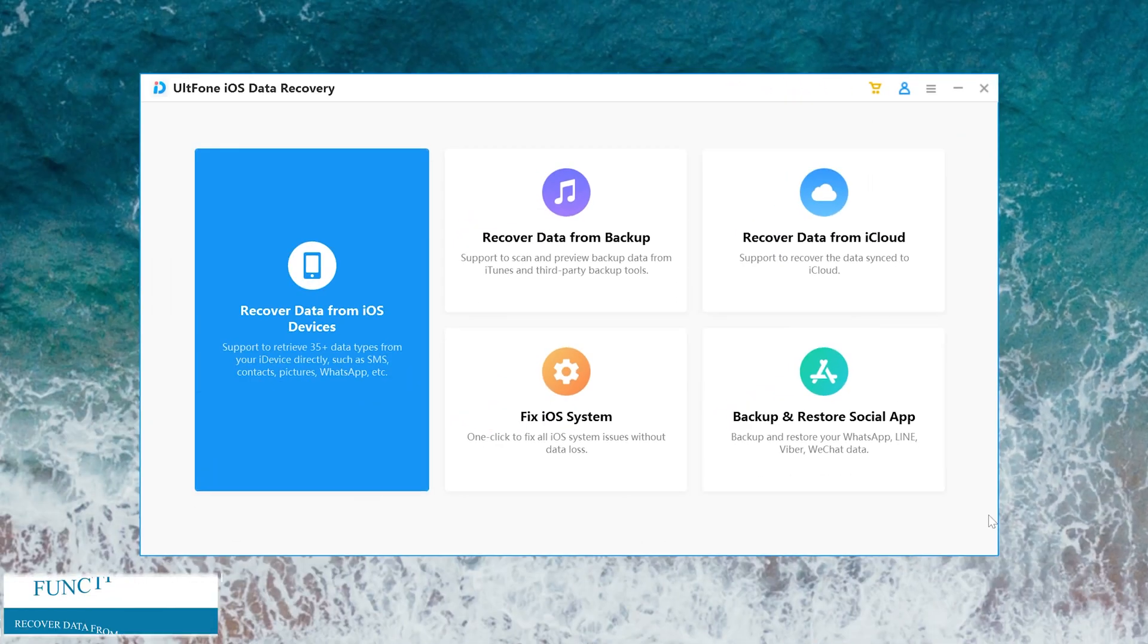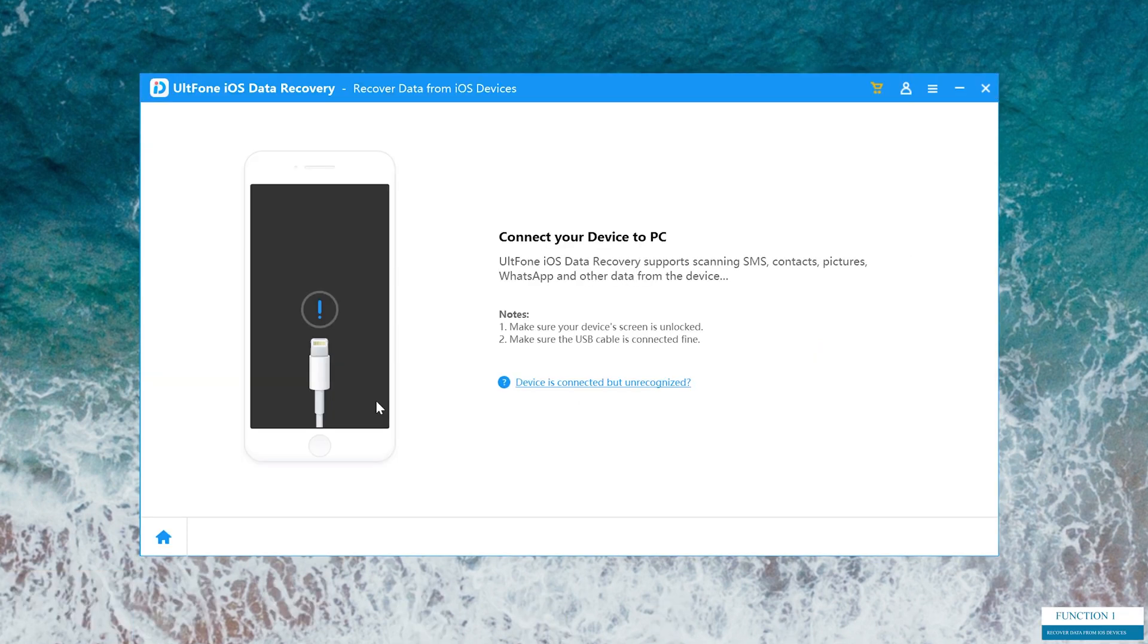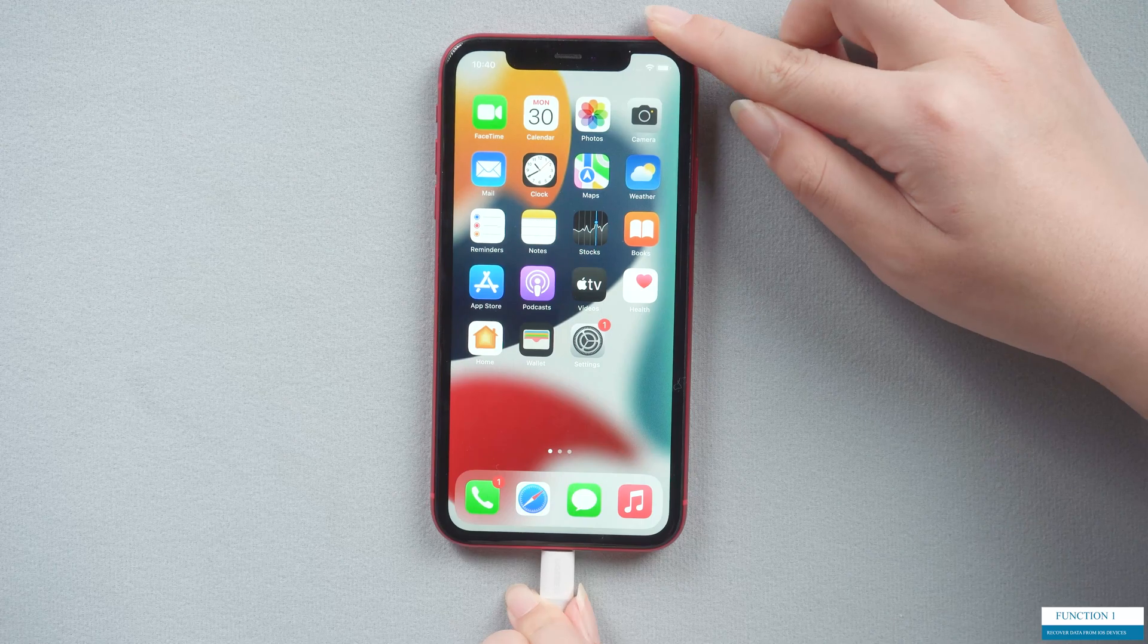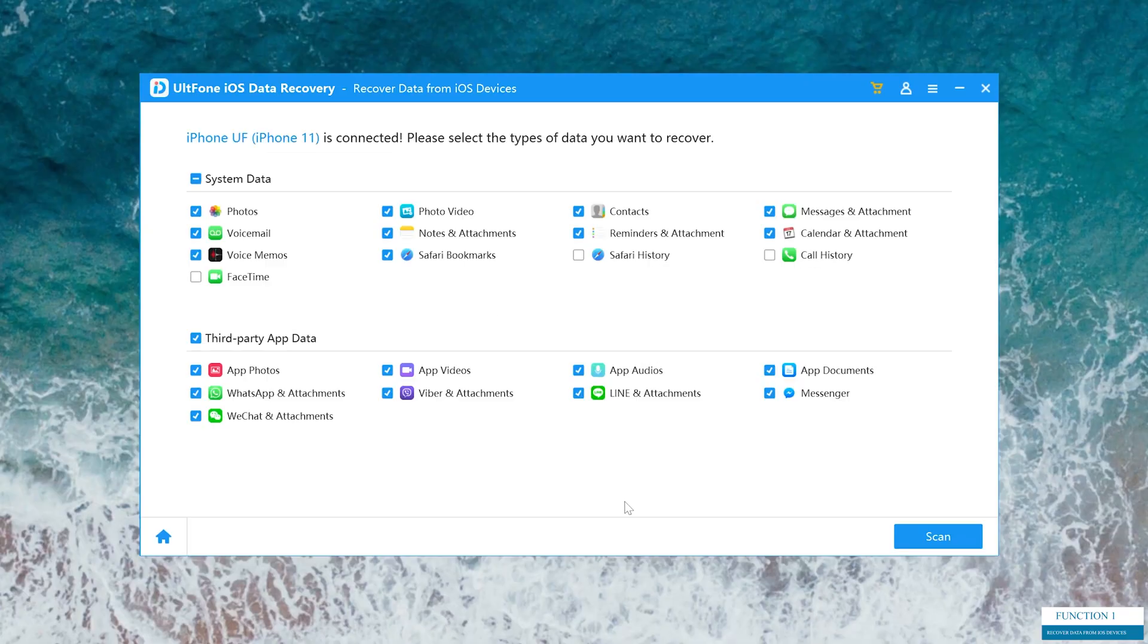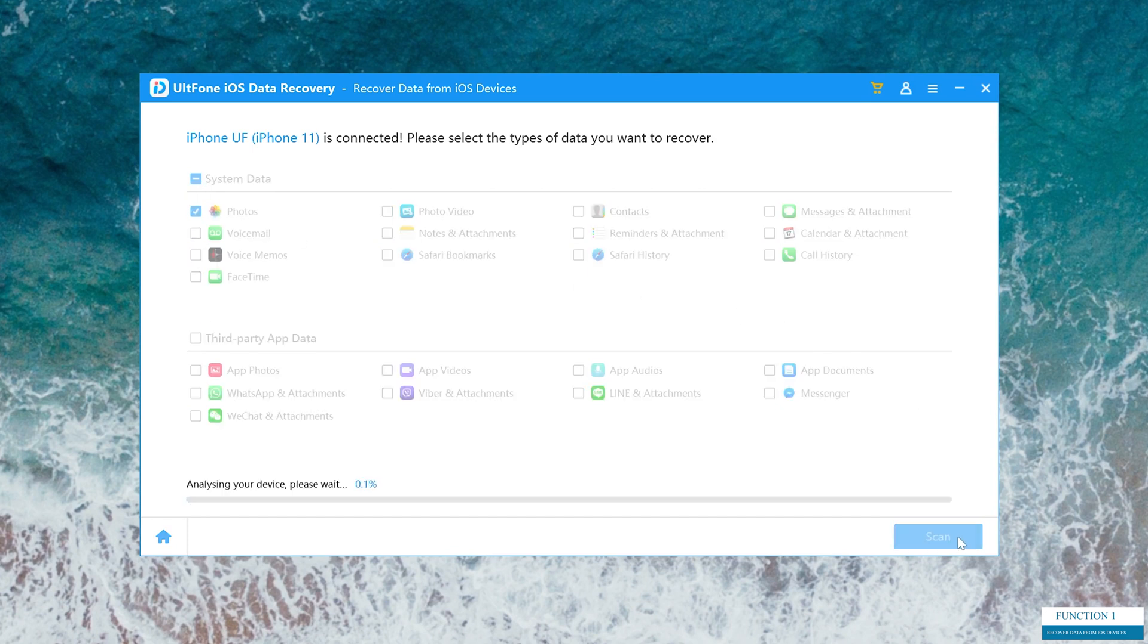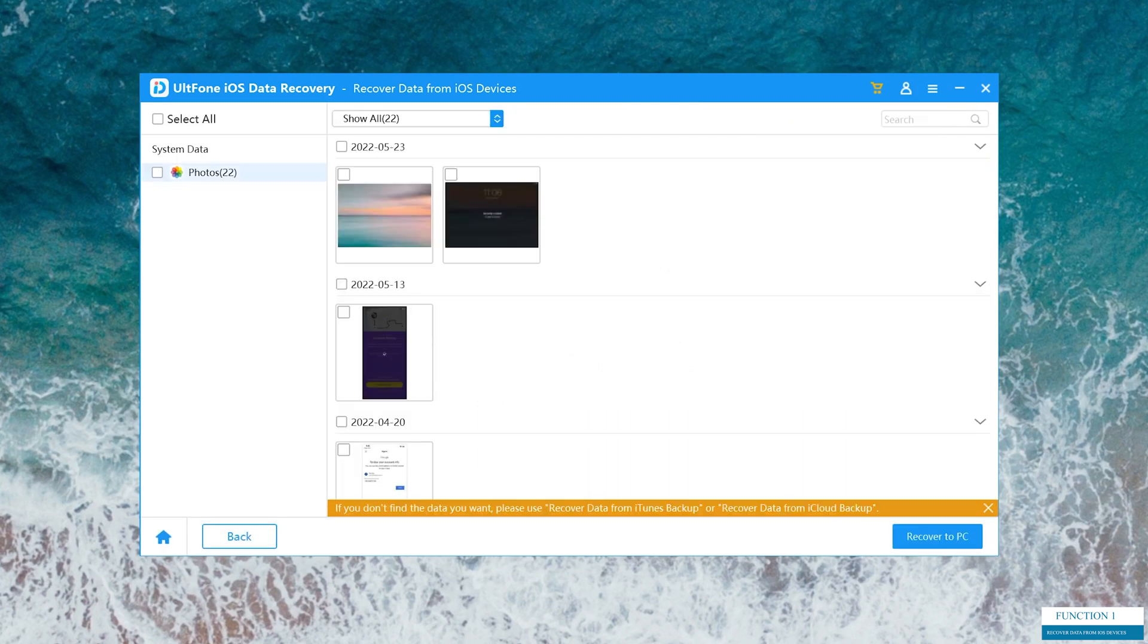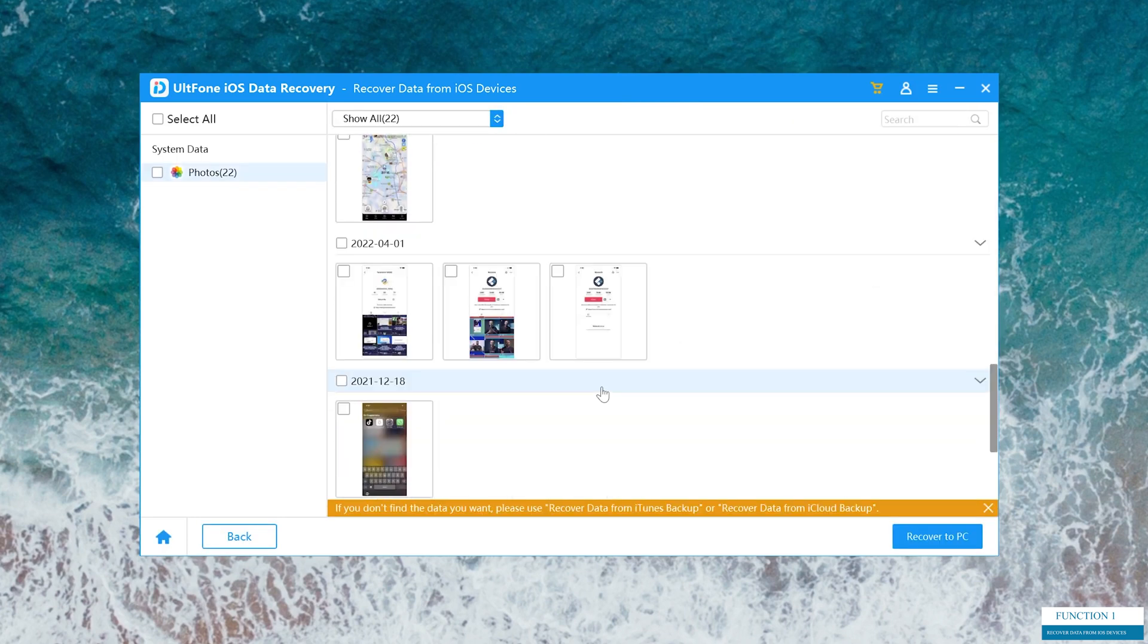Now we have a look at the first feature, recover data from iOS devices. We need to connect the iPhone to computer. Then you can see many types of data for you to recover. After selecting the data you want, click scan to proceed. This process only takes a little time, then you can browse your lost data or recover them to your PC. So easy, right?